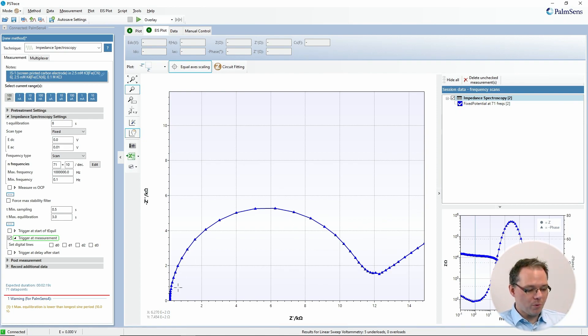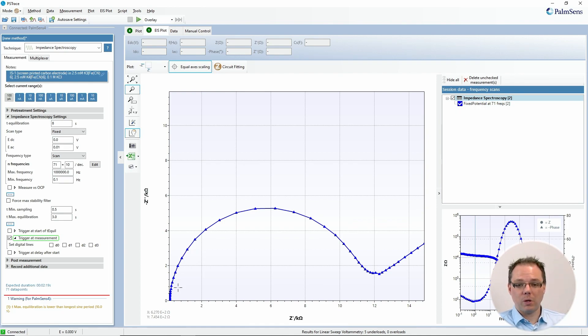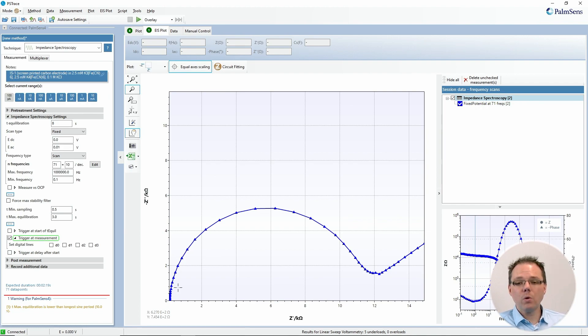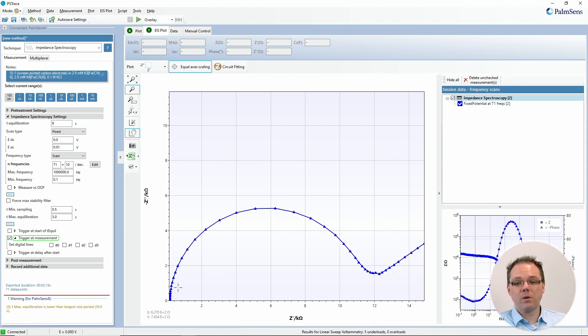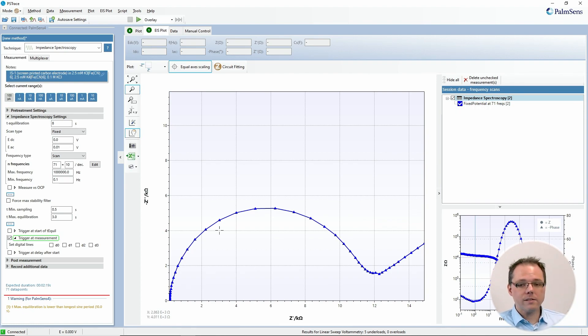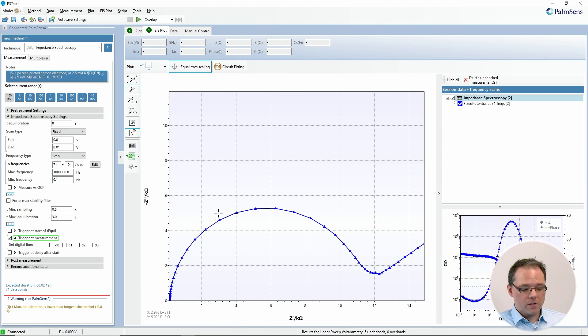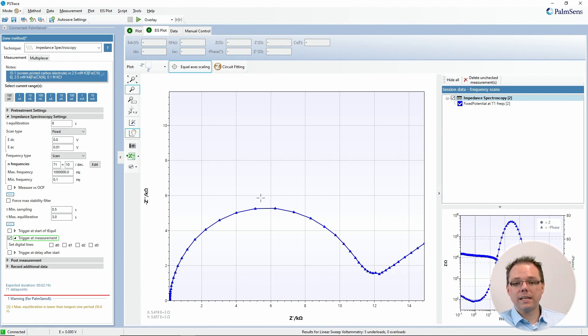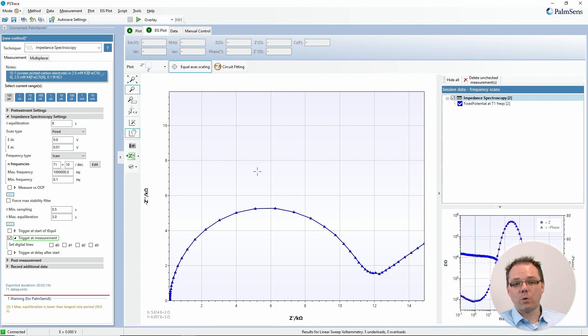But first, I want to point out, we've lost some information in the Nyquist plot. And that is the frequency. While in the Bode plot, you can see for each value at which frequency it was recorded because the x-axis is the frequency, you cannot see this on the Nyquist plot. Sometimes in publications, you find little arrows that indicate in which directions the frequency is going up or down.